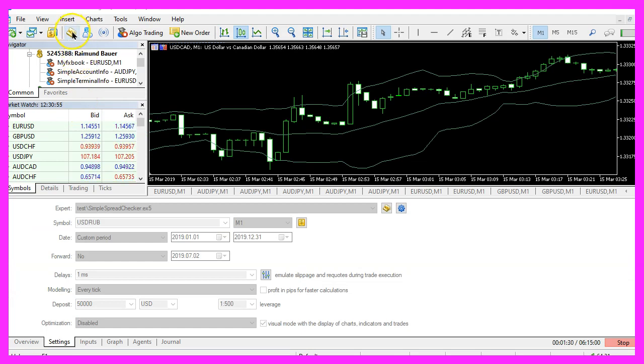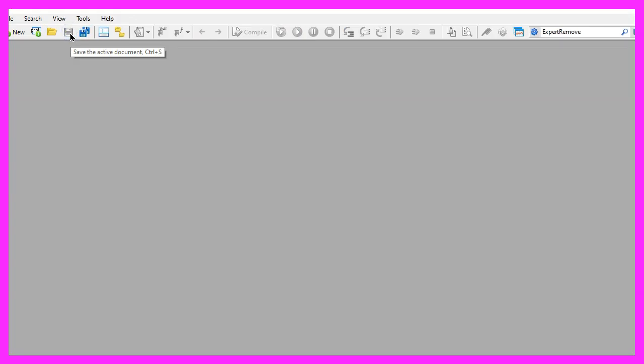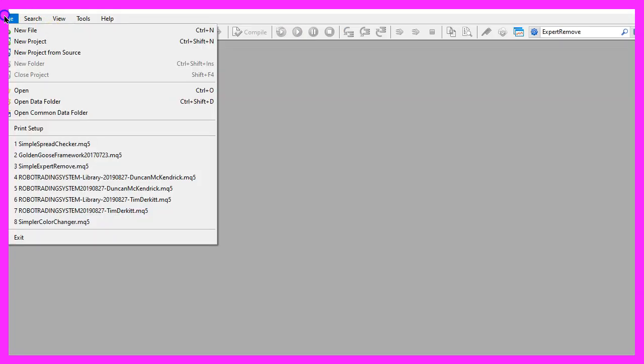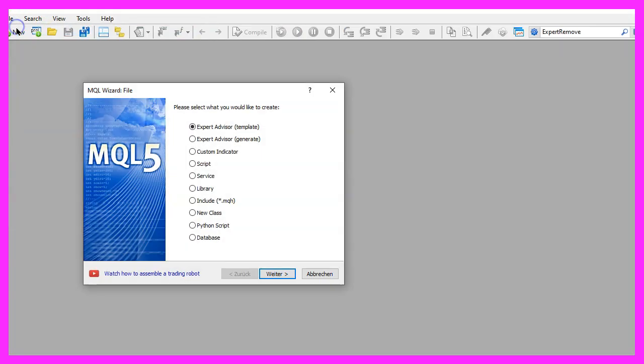To get started, please click on the icon here or press F4 on your keyboard. Now you should see the Metaeditor window and here you want to click on file, new file, expert advisor from template, continue.